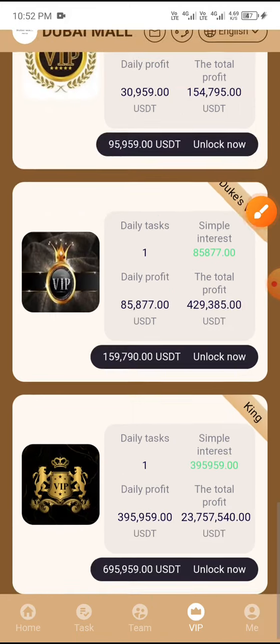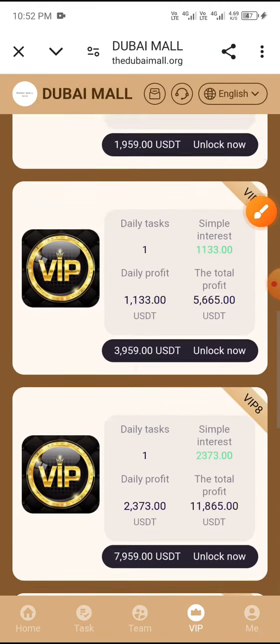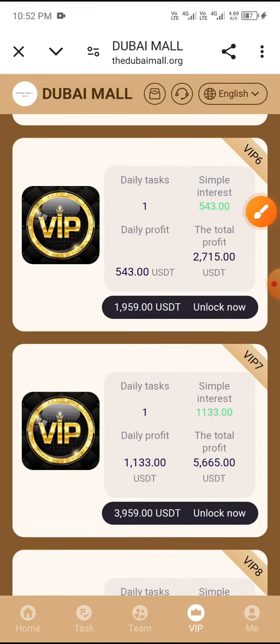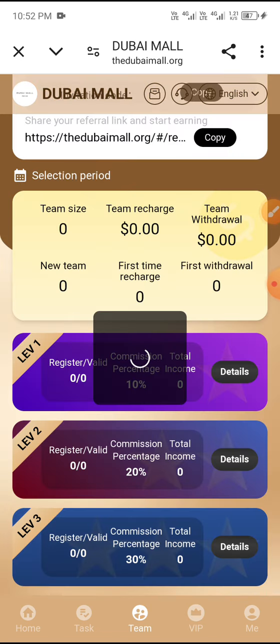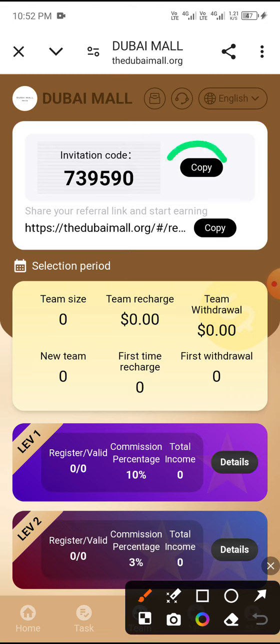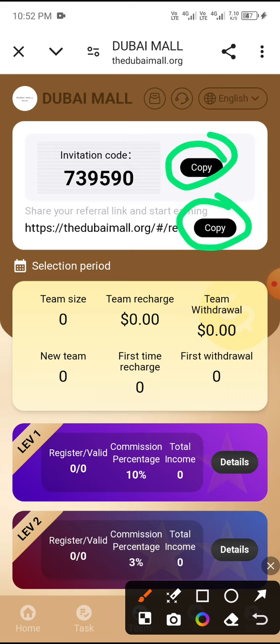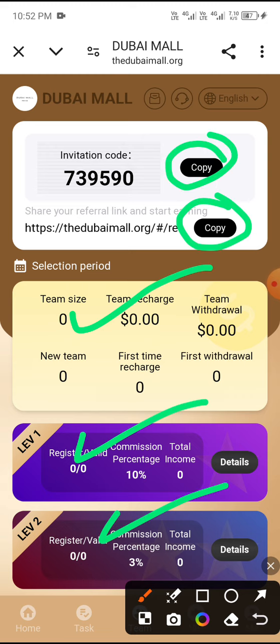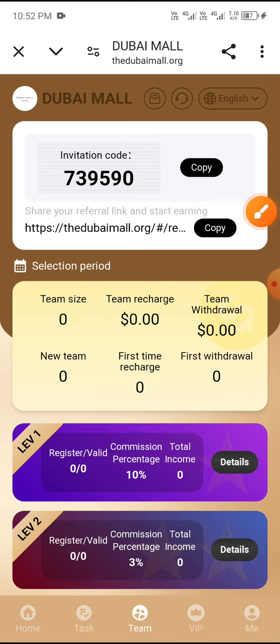You can check the value to make more use of it. Click the team button, then copy your invitation code and link and share with your friends to earn more USD from the site.